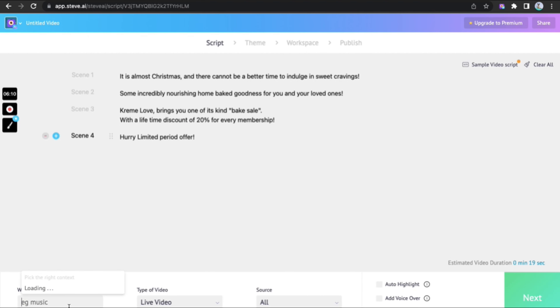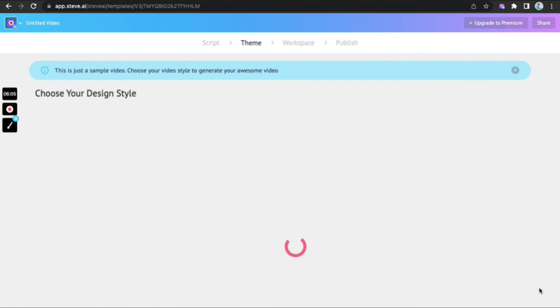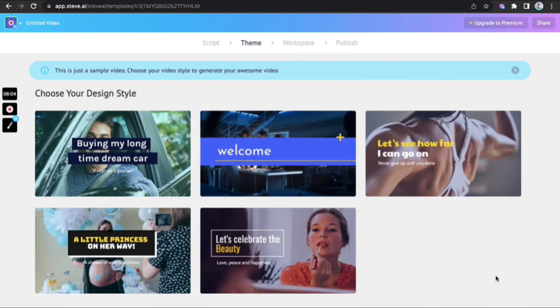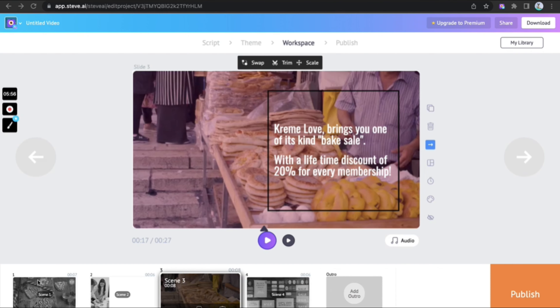Choose a keyword with the help of the AI, or insert a keyword as per your liking to help the AI understand the context. Pick a theme, and the scenes are automatically created.